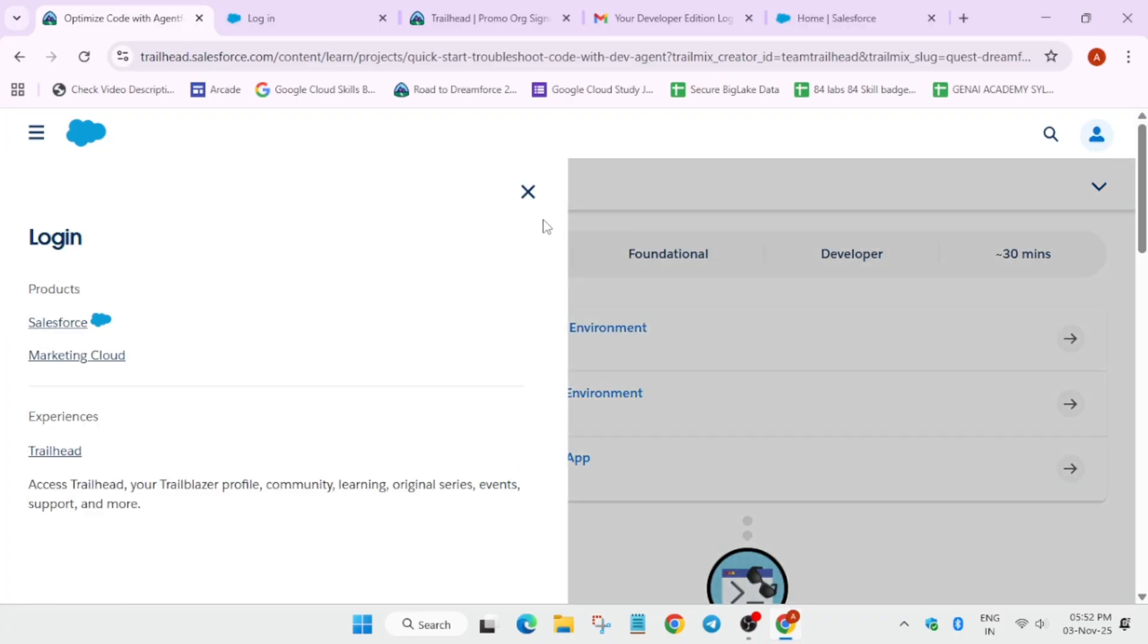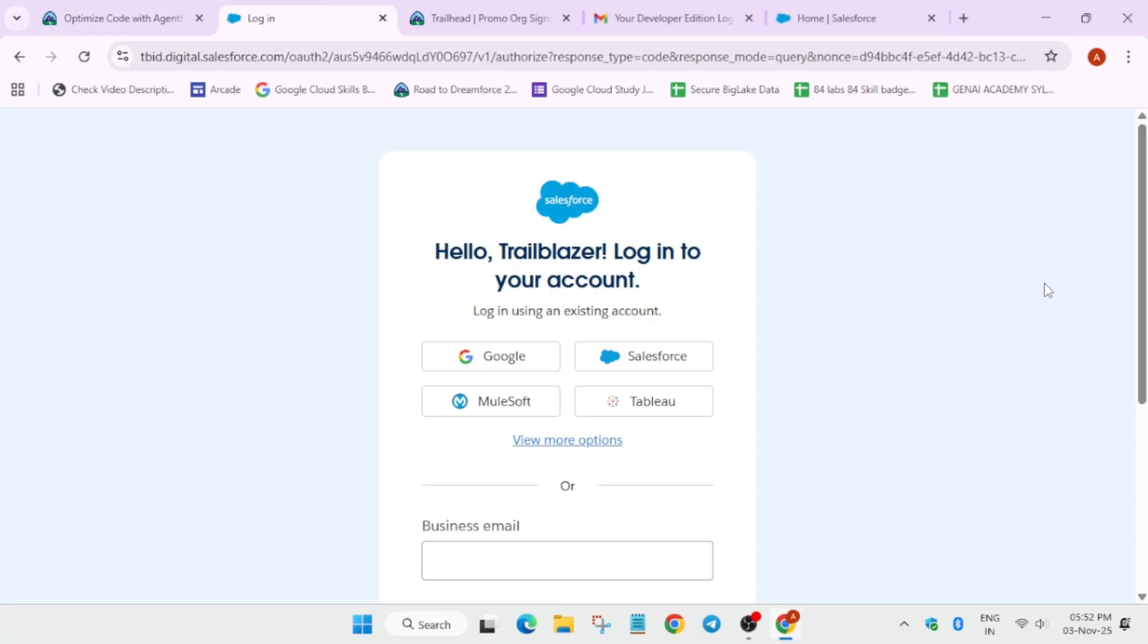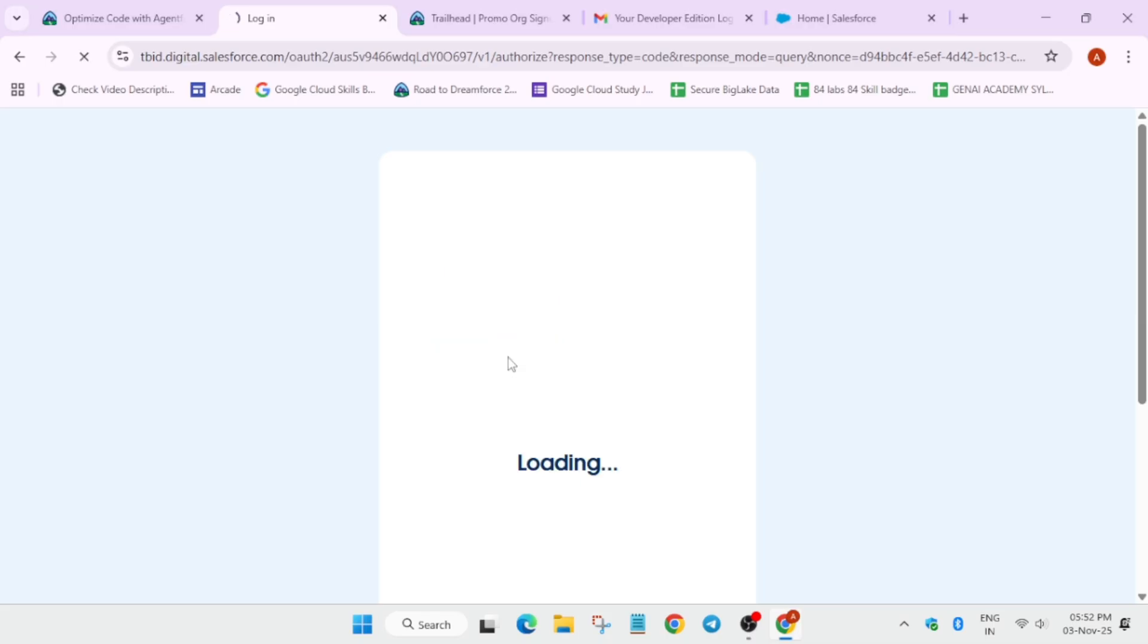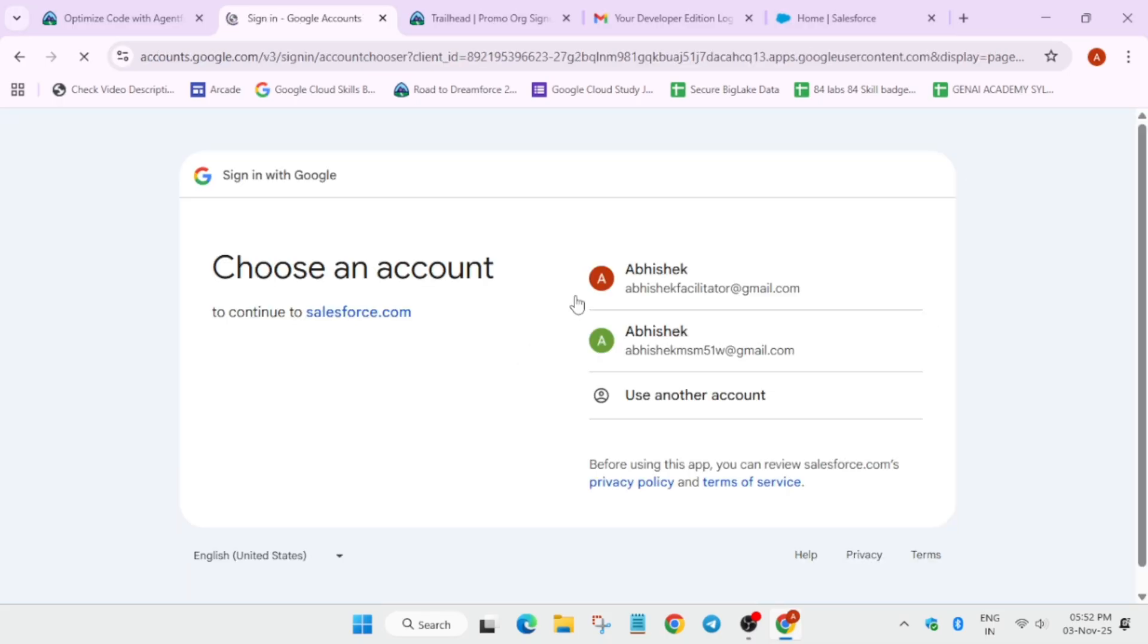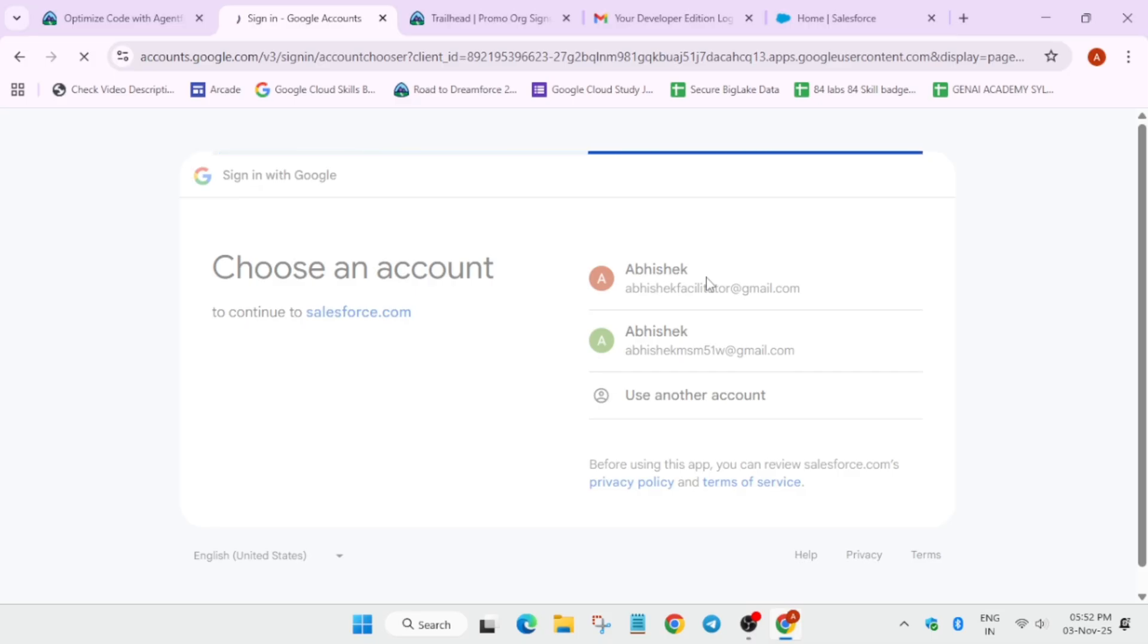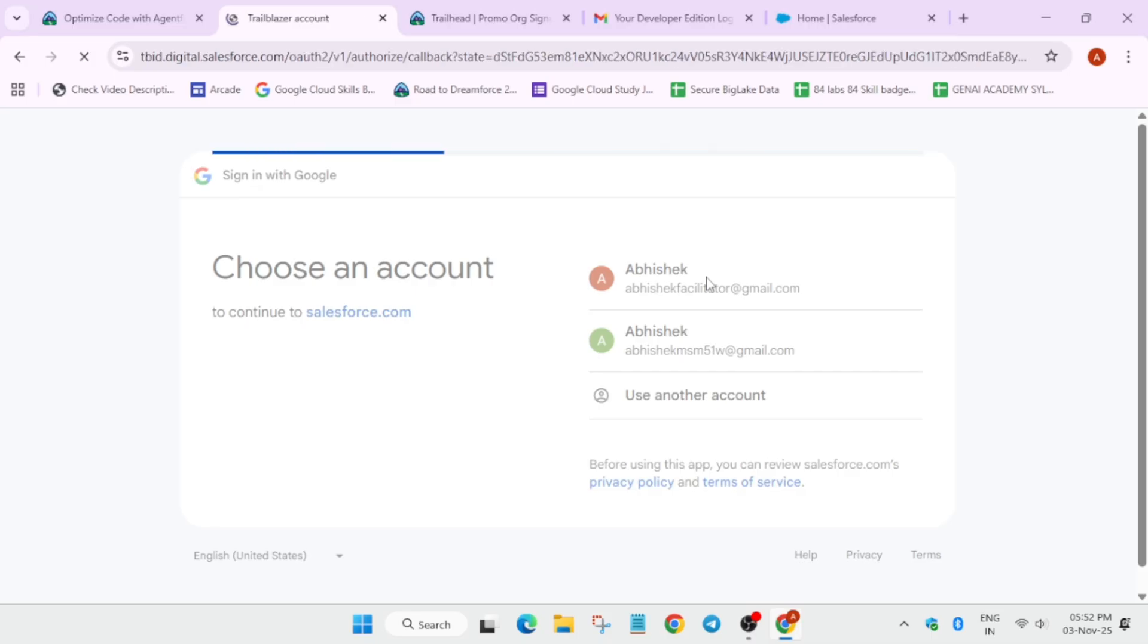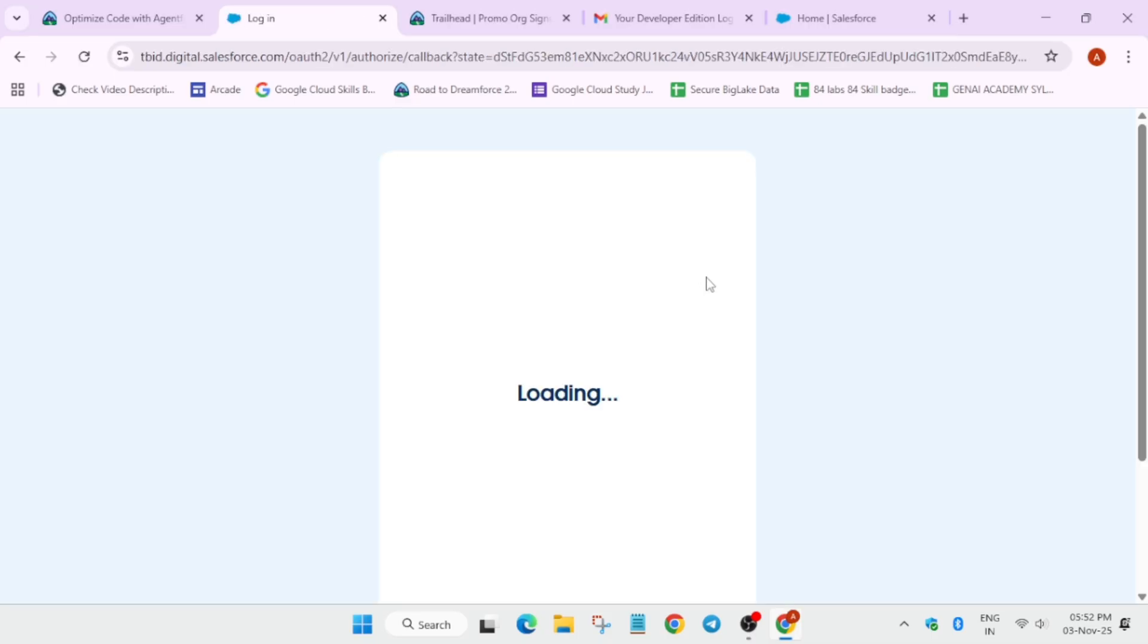No, it's showing login so I am just signing in right now. Just let me sign in here. Basically it will take some time. Now click on this, basically the account which you have created earlier.